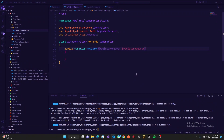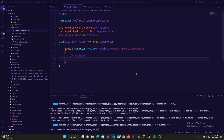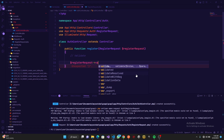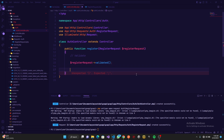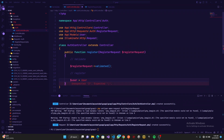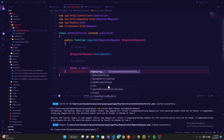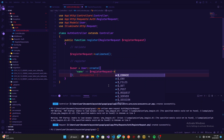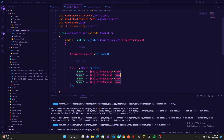Back in the auth controller, we replace the default Request import with our RegisterRequest. Now we can validate our payload — we do: $validated = $registerRequest->validated(). Then to register the user, we create a variable: $user = User::create(). Inside create we pass name from $registerRequest->name, username, email, and password.